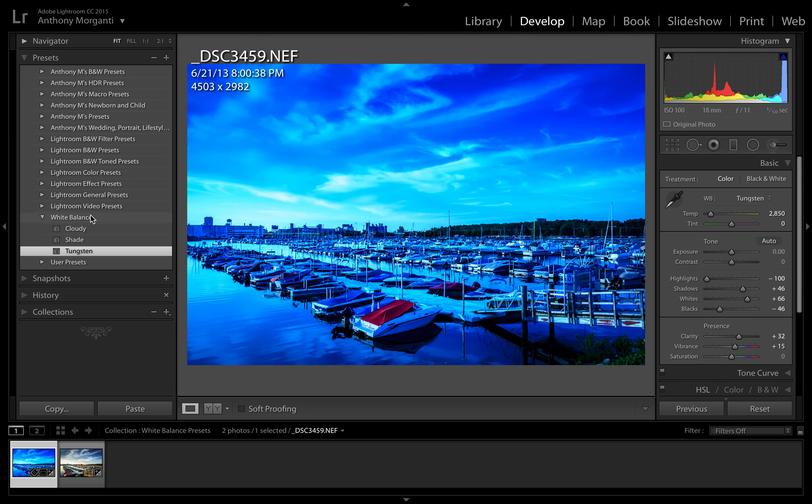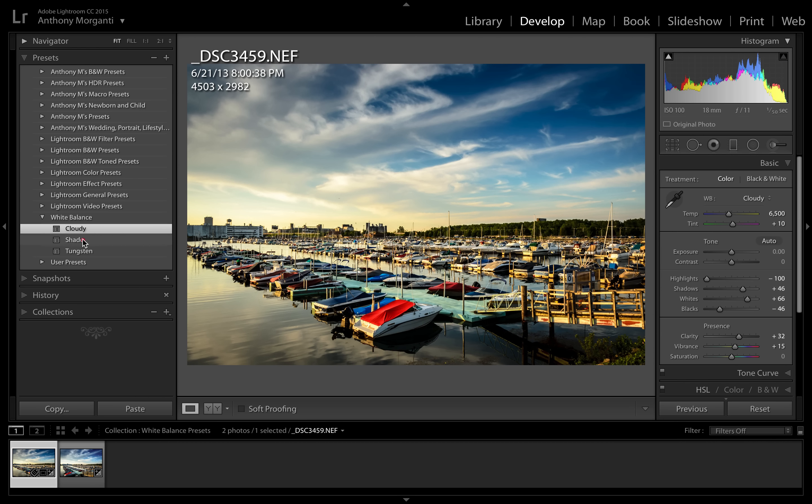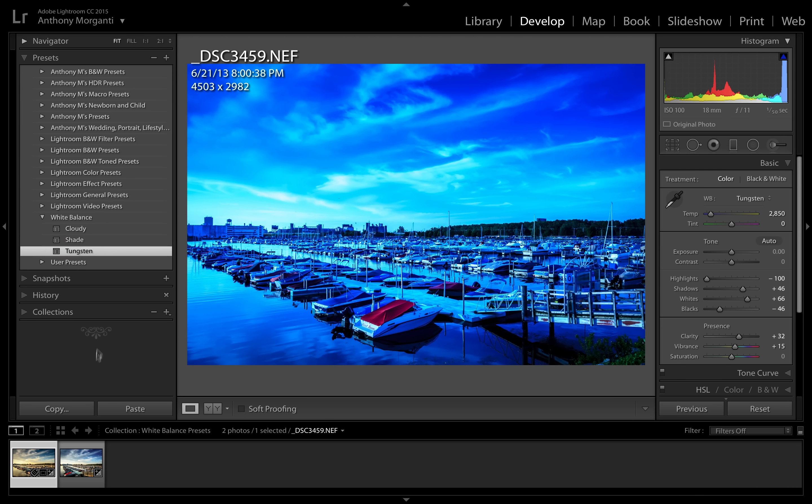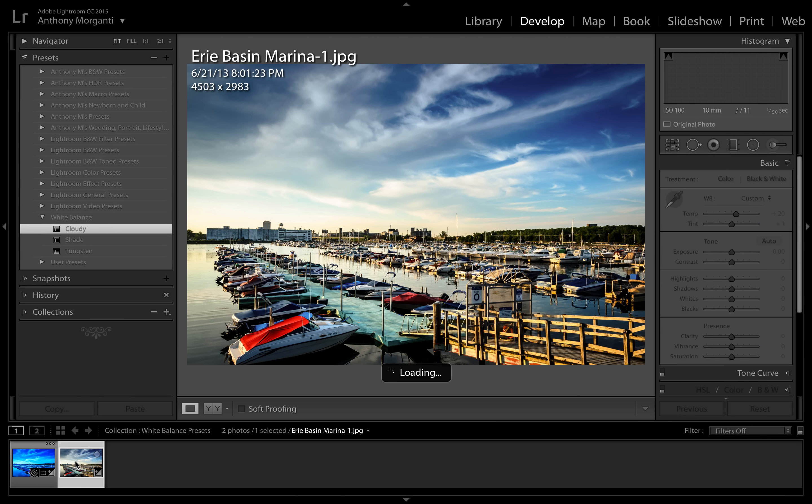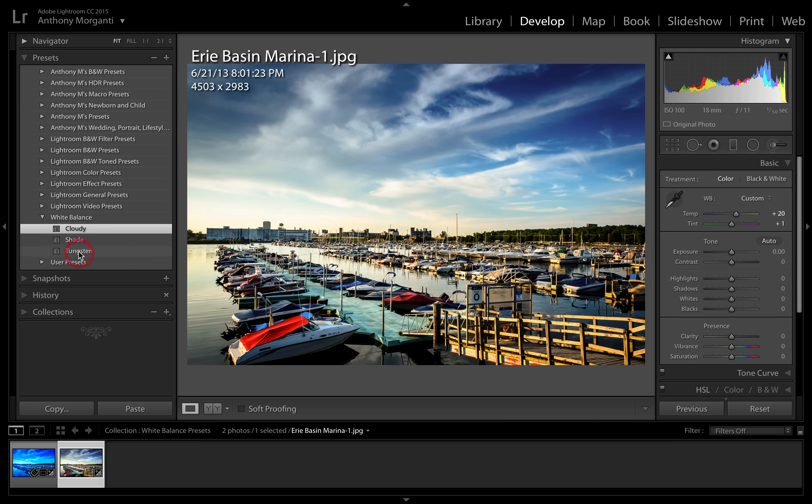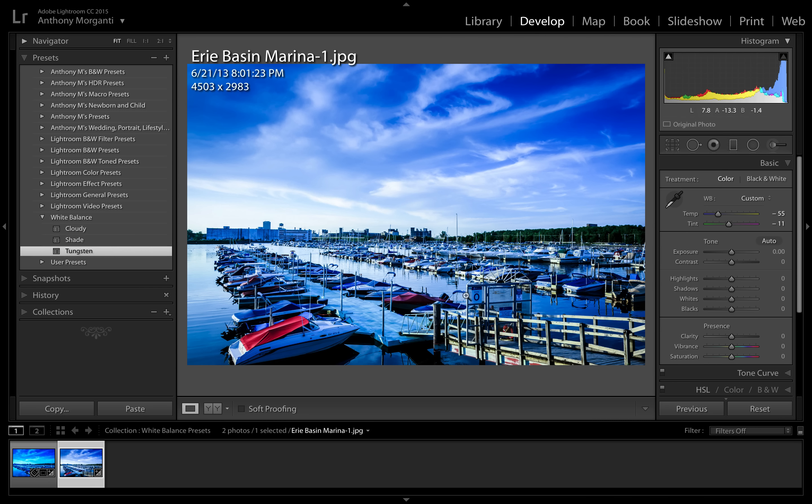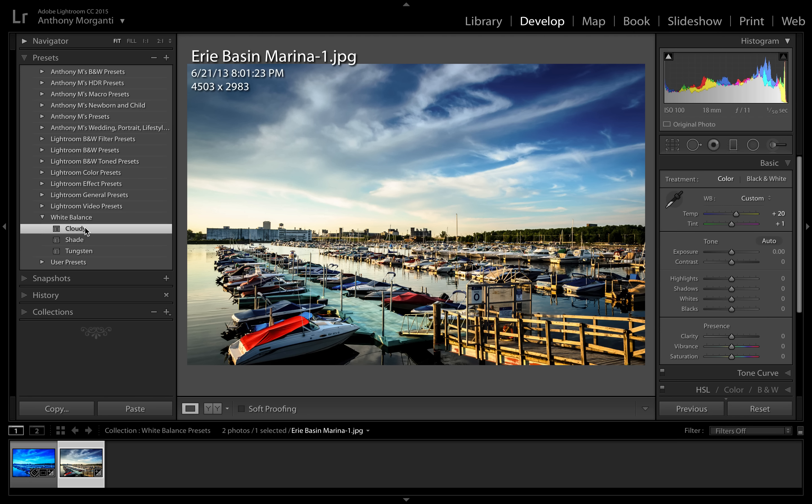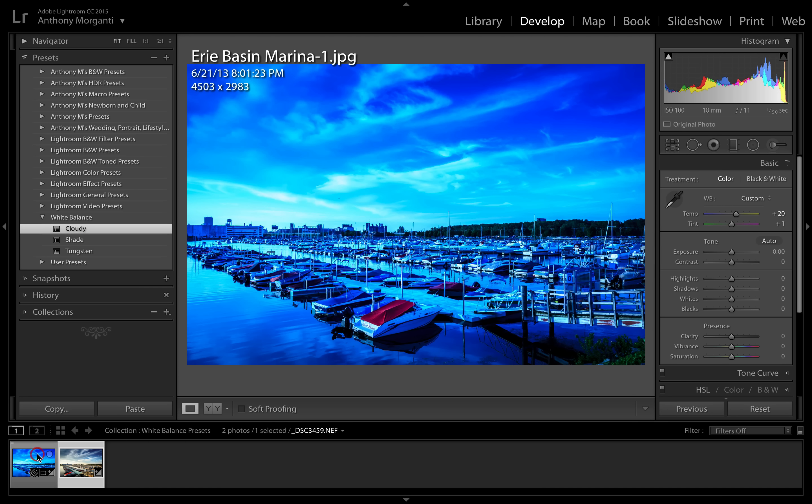Now we have so far three different presets under white balance: cloudy, shade, and tungsten. And we could go to our JPEG image now and again if you look there's no setting for any of these. So we could go to tungsten, let's say, because that's a very dramatic switch, we could go to shade, or we could go to cloudy.